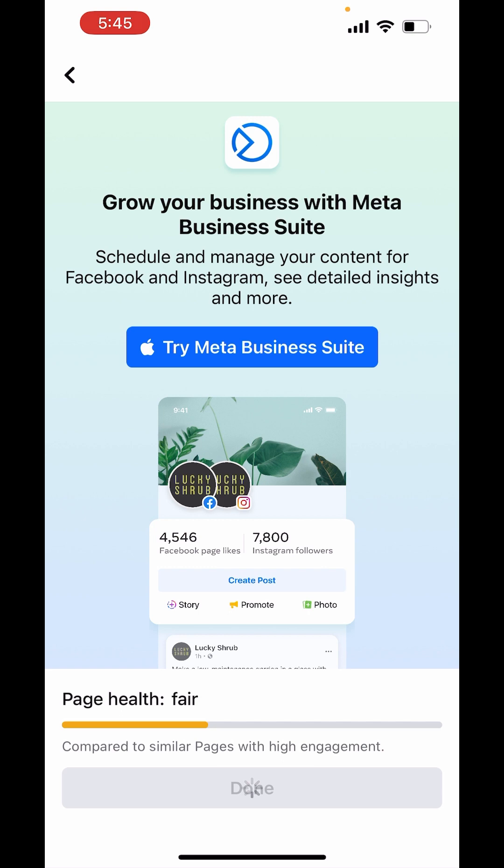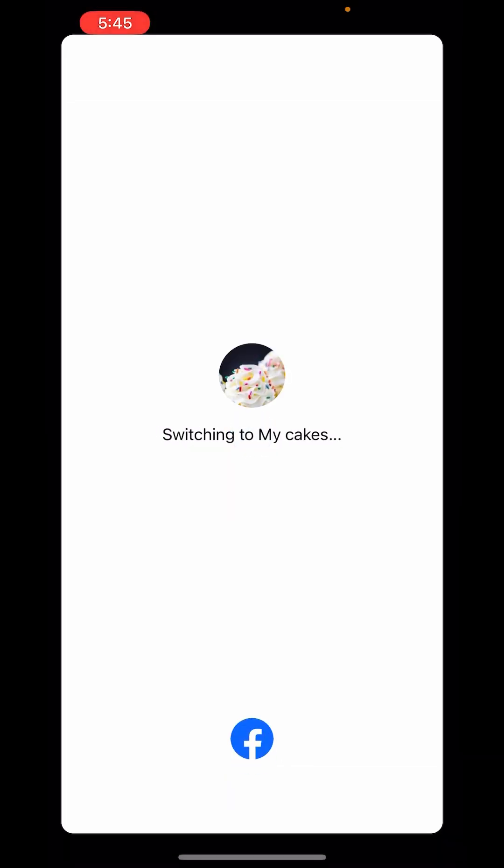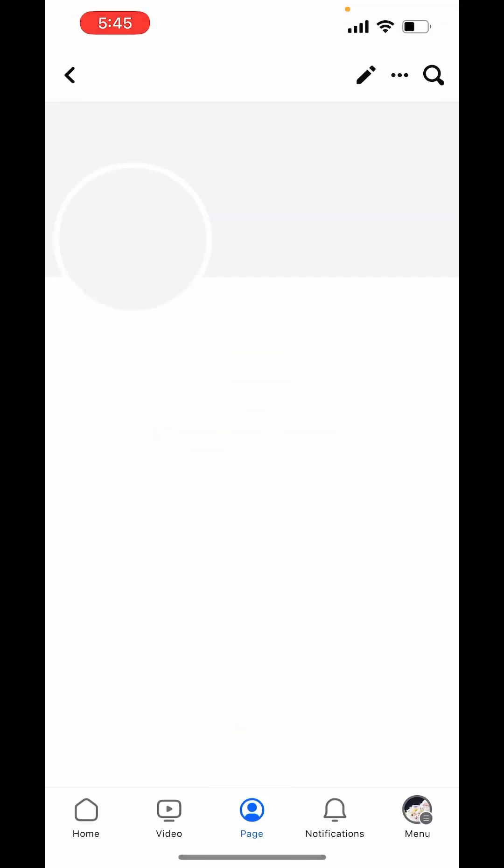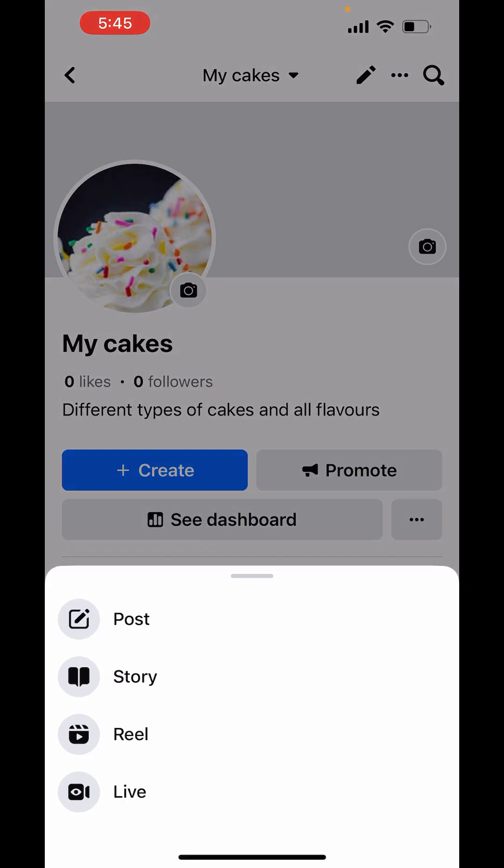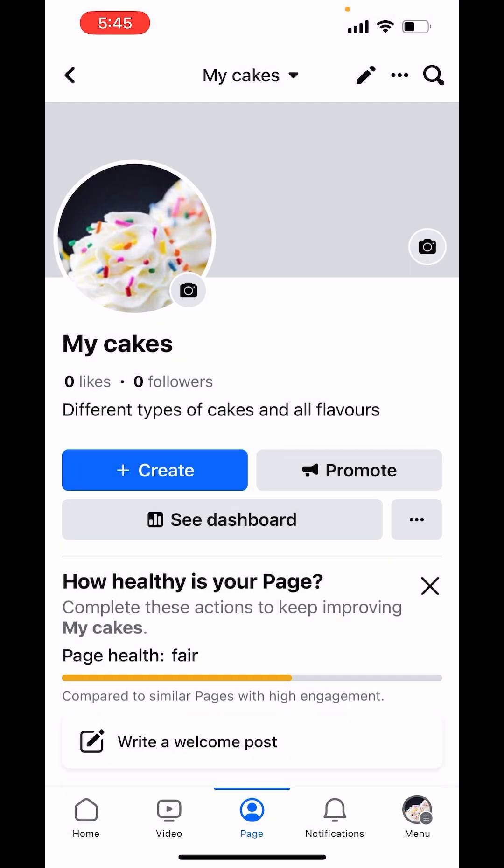Click on done. Your page is created. Now from here, you can add posts, stories, reels, or live videos by just clicking on create. So this is how you can create a page on Facebook.